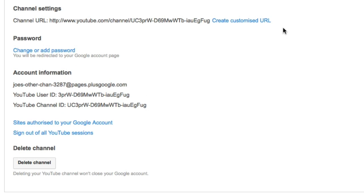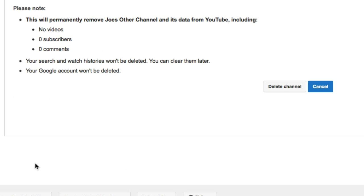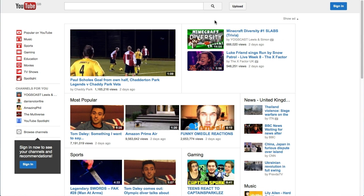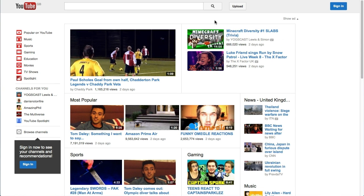So when you've gone into your settings area and clicked on Advanced, you click on the Delete Channel button at the bottom and then it will ask you to confirm deleting the channel again. And now you've deleted that particular channel, but your Google Plus account is still there.